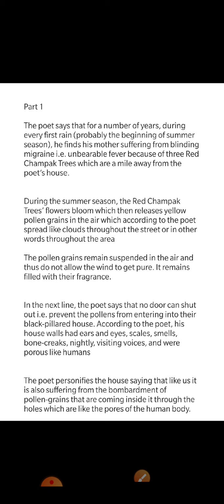The poet says that for a number of years, during every first rain — probably the beginning of the summer season — he finds his mother suffering from blinding migraine and unbearable fever because of three red Champak trees which are a mile away from the poet's house.